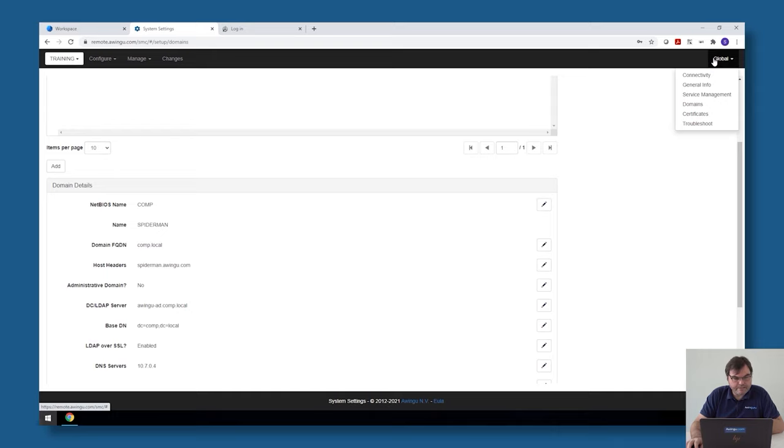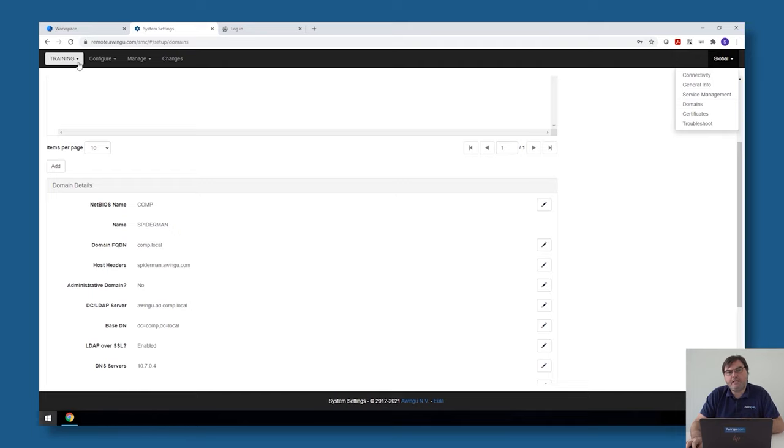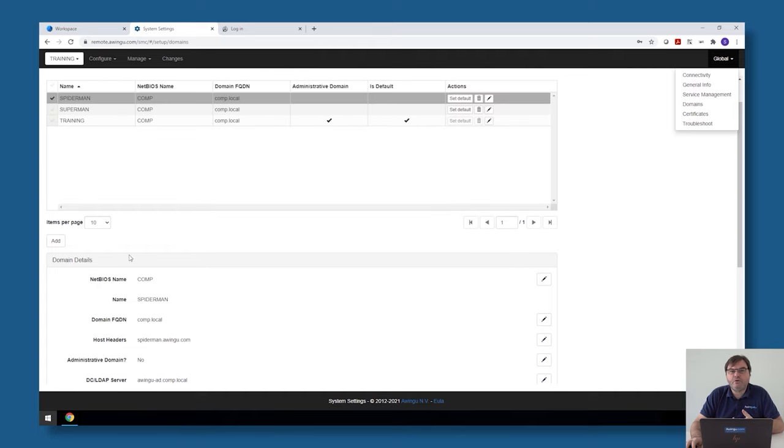Second thing you need to know for the multi-tenancy is the concept of the administrative domains. One or more tenants can be administrative in Awingu, and that means that if you're admin on one of those tenants, you're automatically admin on the full Awingu appliance.